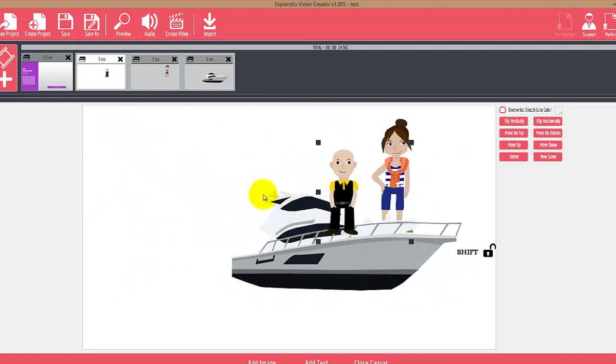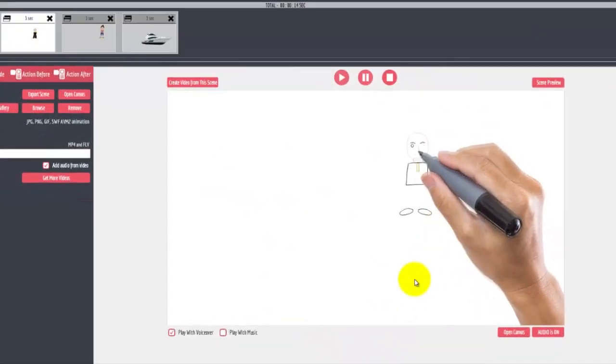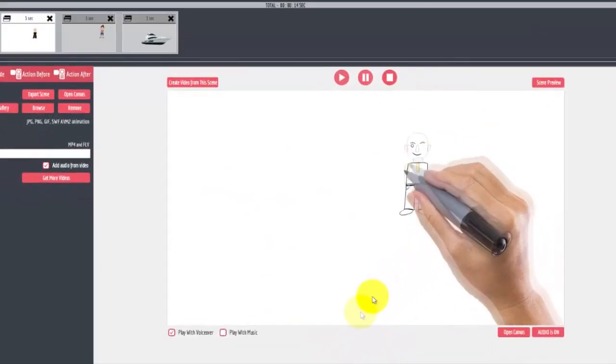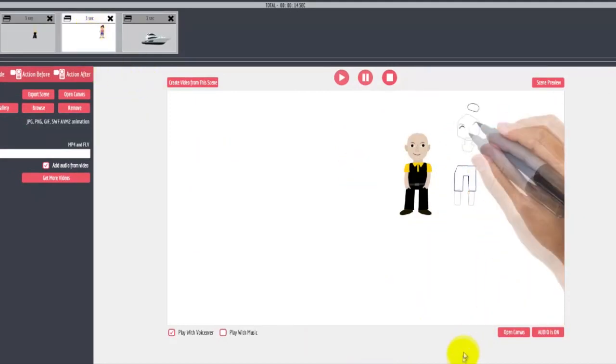Now we can close the canvas and what will happen is Explaindio will sketch out all of these objects one by one. Here's the female.